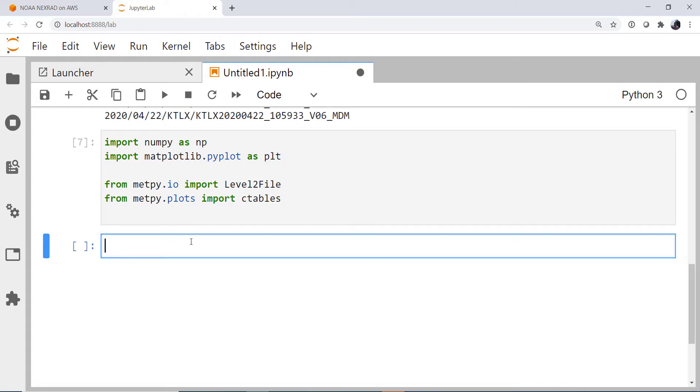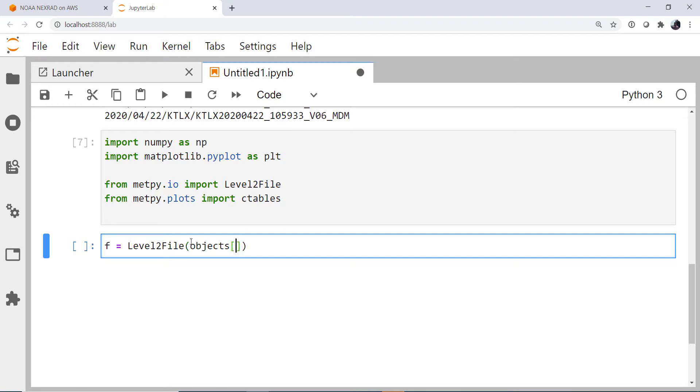Okay, so now we're ready to read the file. Remember, we haven't actually downloaded any data yet. We just have some metadata on these objects that are in S3. I'm going to use the level two file reader. I'm going to pick the object with the fourth index in our list of objects.